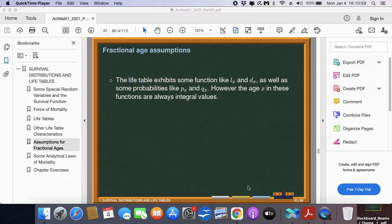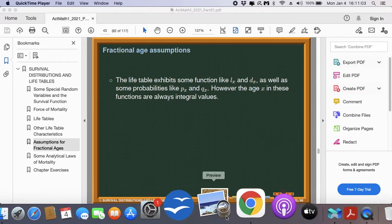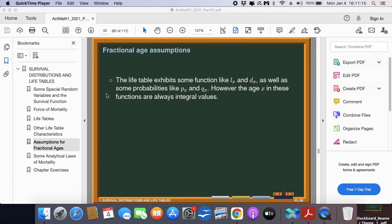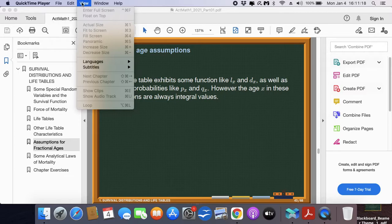Welcome to the third part of the lecture on survival distributions and life tables. For this third part, we're going to discuss two more sections: the section on assumptions on fractional age, and some analytical laws of mortality. Let's begin with fractional age assumptions.